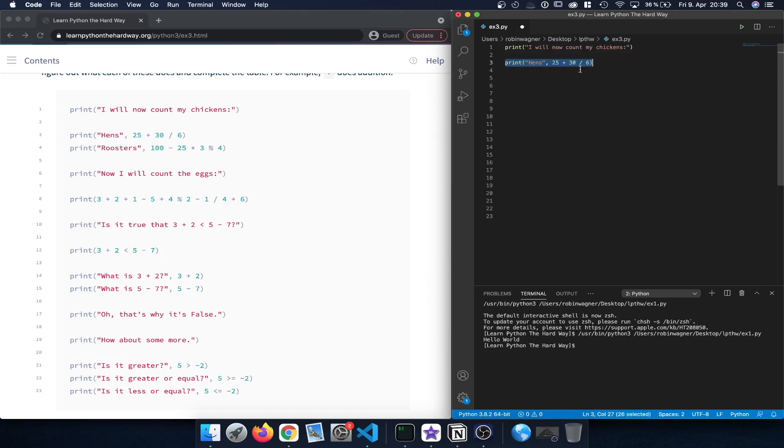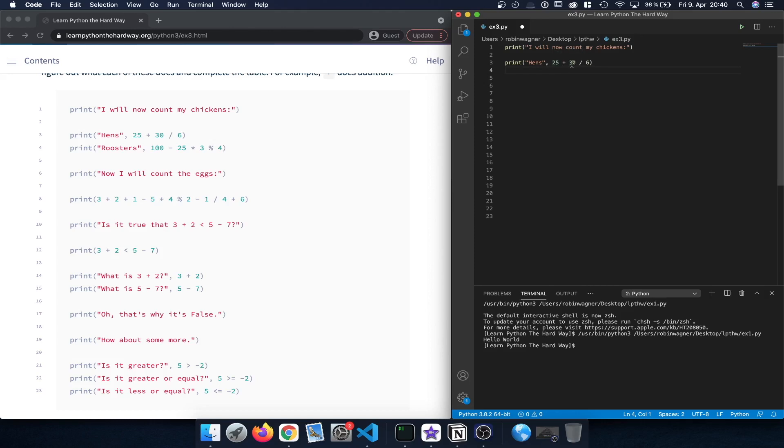Then we actually print out the name hens here followed by an operation, the math operation that we are performing, so 25 plus 30 divided by 6.